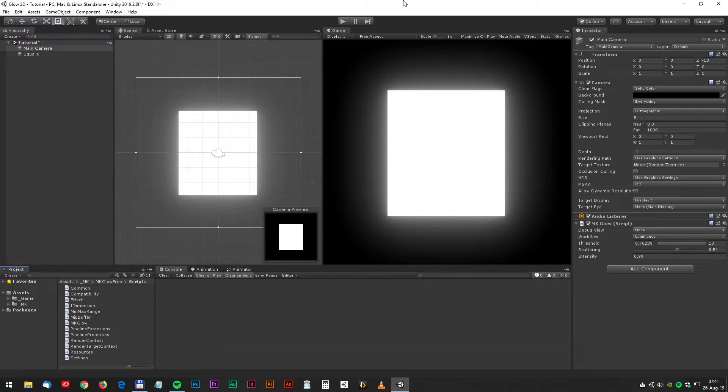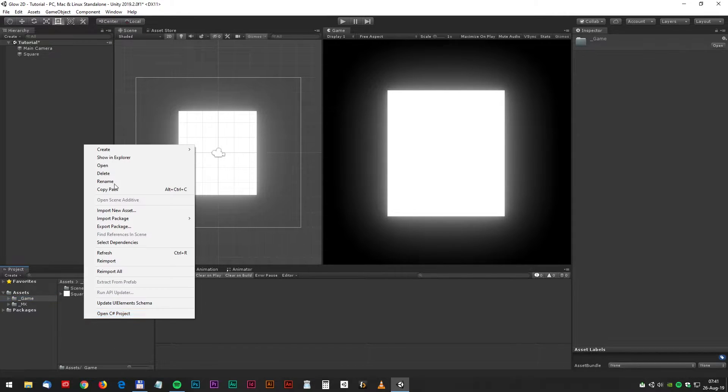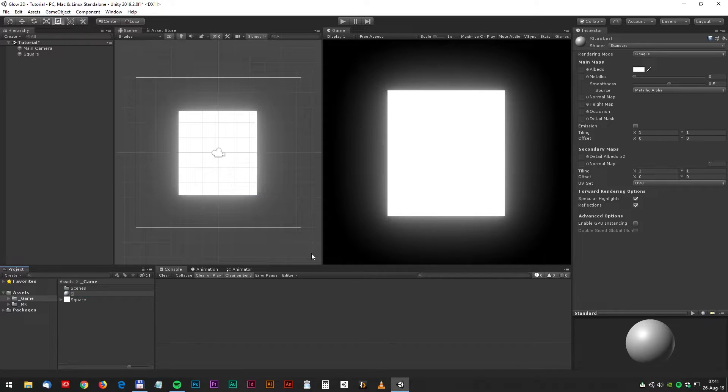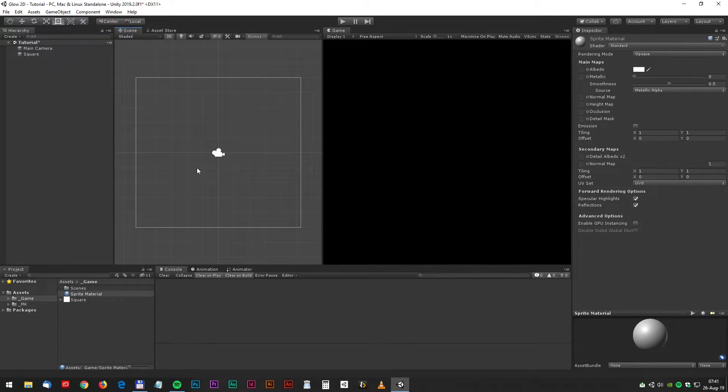Now we have to make a material for the sprite. Right click, create a material. And we should call it something like sprite material and drag it to the sprite.